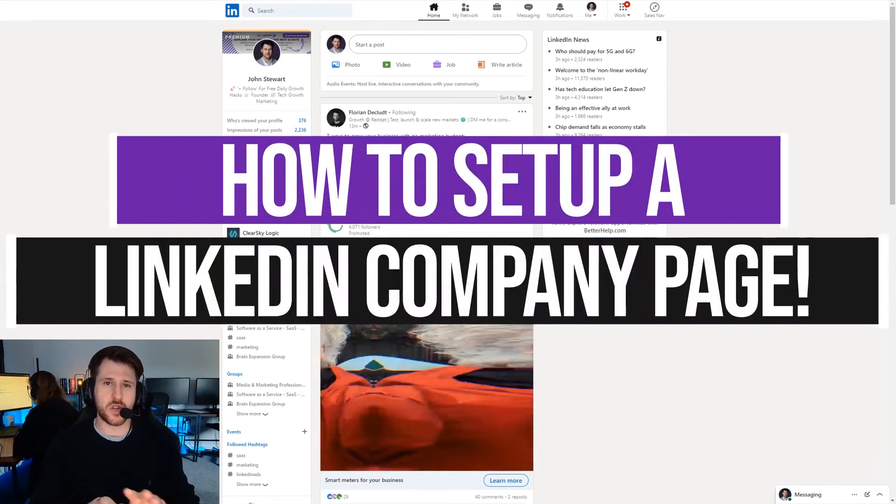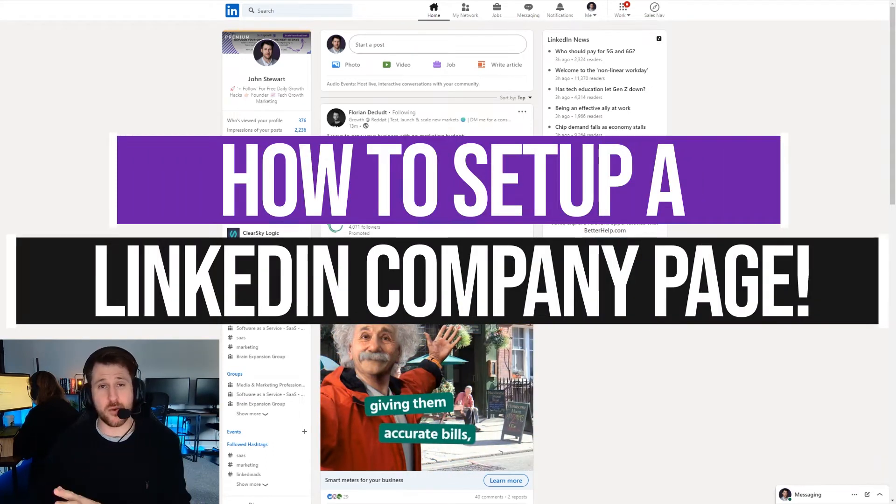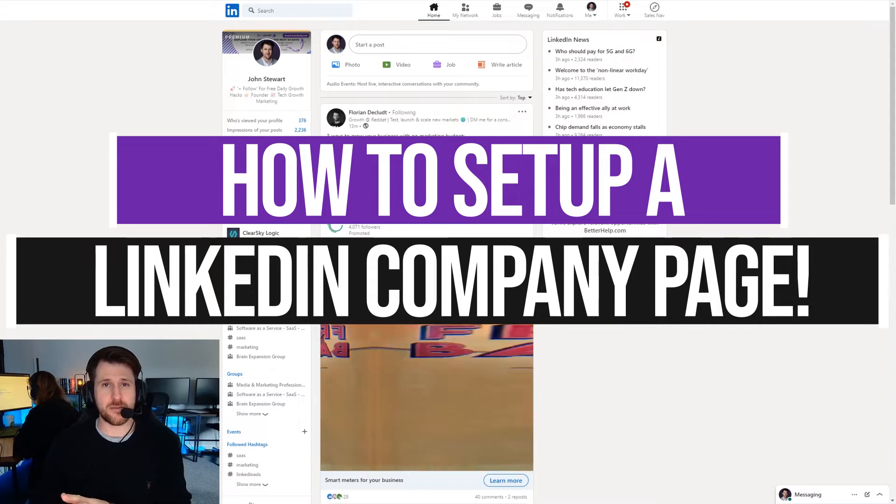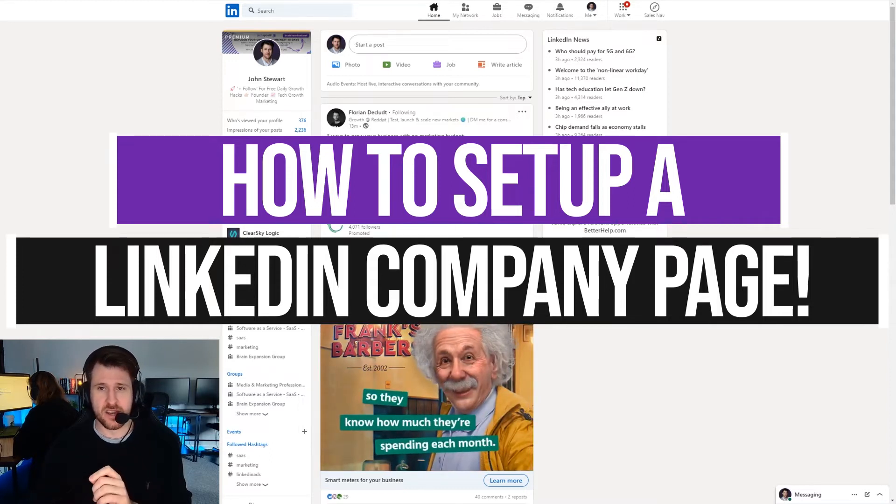Hello, so in this video I'm going to talk you through how to set up a LinkedIn company page and then I'm also going to use some tips about what you can do to make your company page more effective.